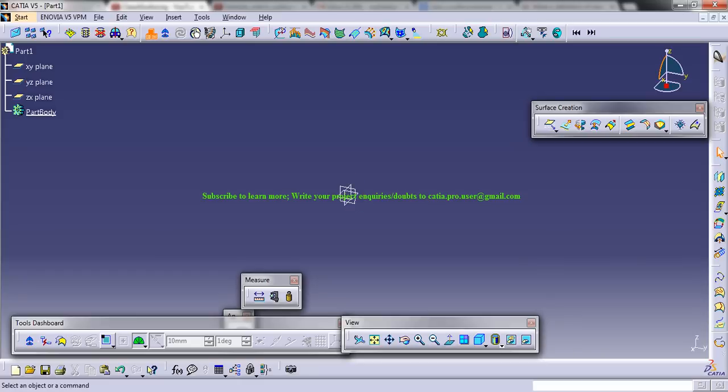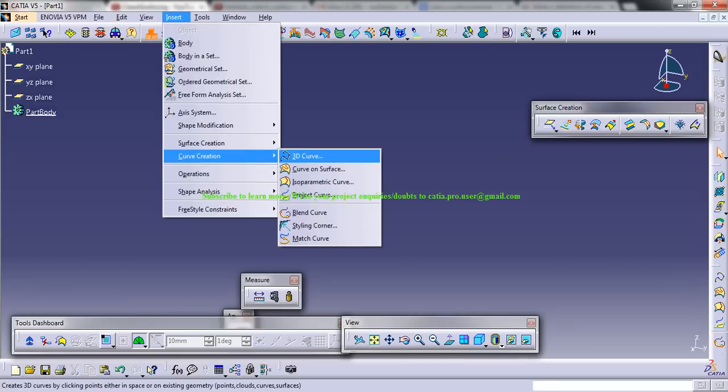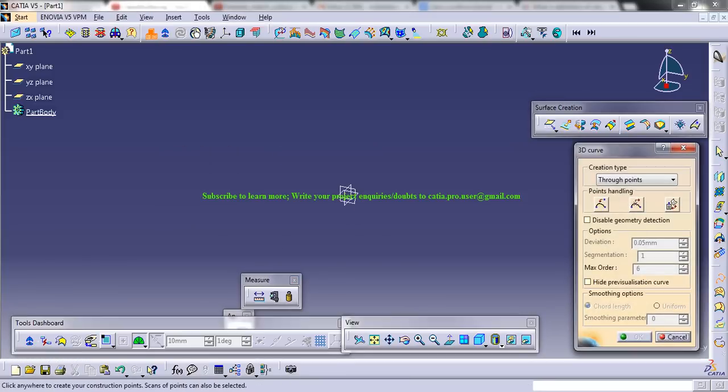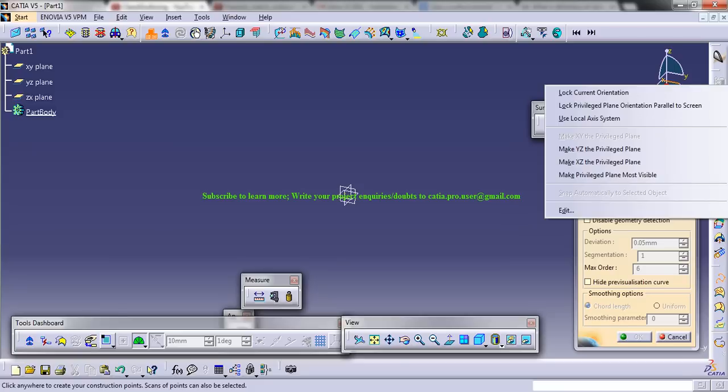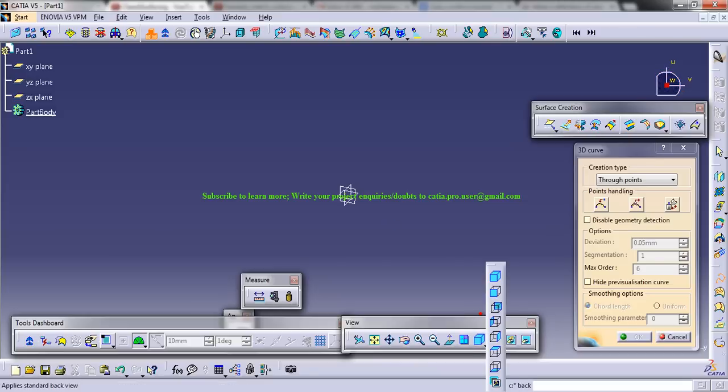Let me talk about the compass. Once you select the 3D curve, you need to lock the privileged plane. Once you do that, the compass turns into an orientation which would be similar to this.